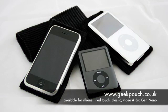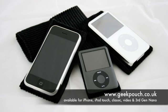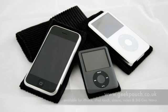Head on over to geekpouch.co.uk for something to slip your iPod or iPhone into. The geek pouch is made from cotton corduroy and is available for the Apple iPhone, the 5th gen iPod video, the iPod classic, the third generation iPod nano and the iPod touch.